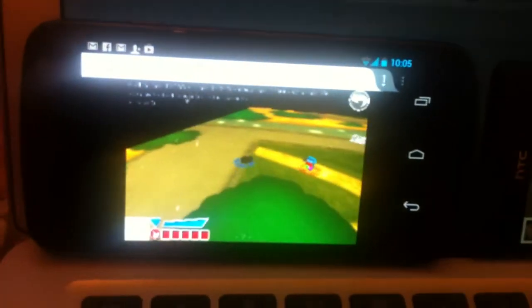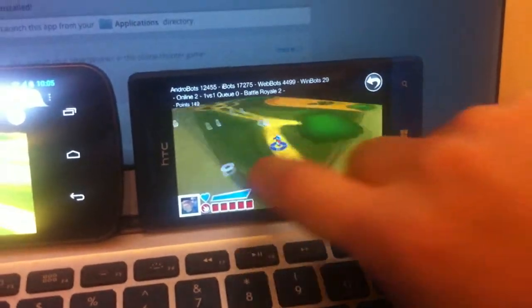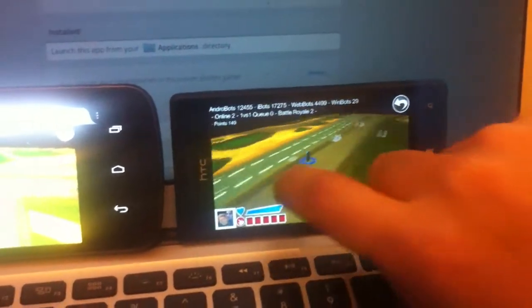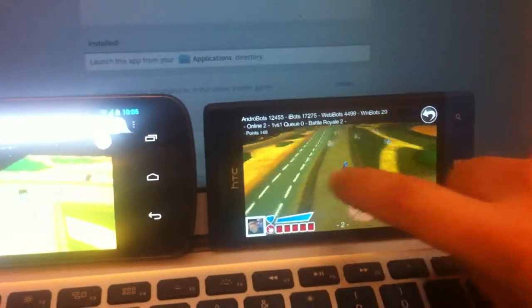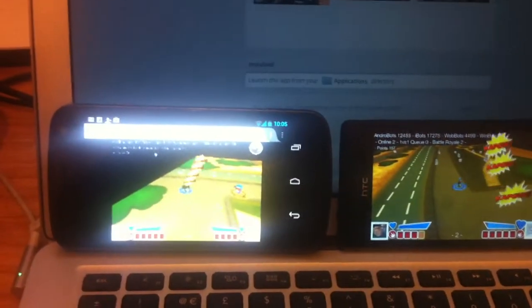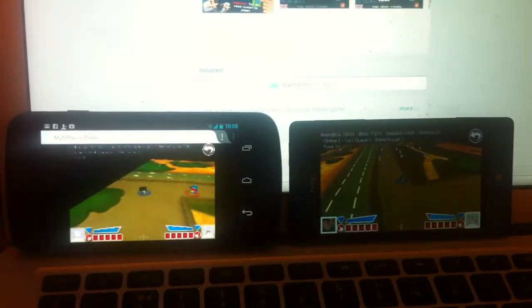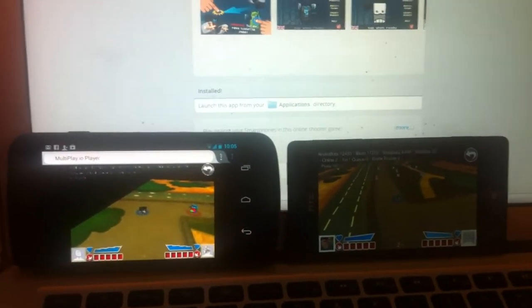This is WebGL running in a browser on a phone, and this is the same game running inside DirectX on Windows. Look — we're shooting each other and they're getting hit.